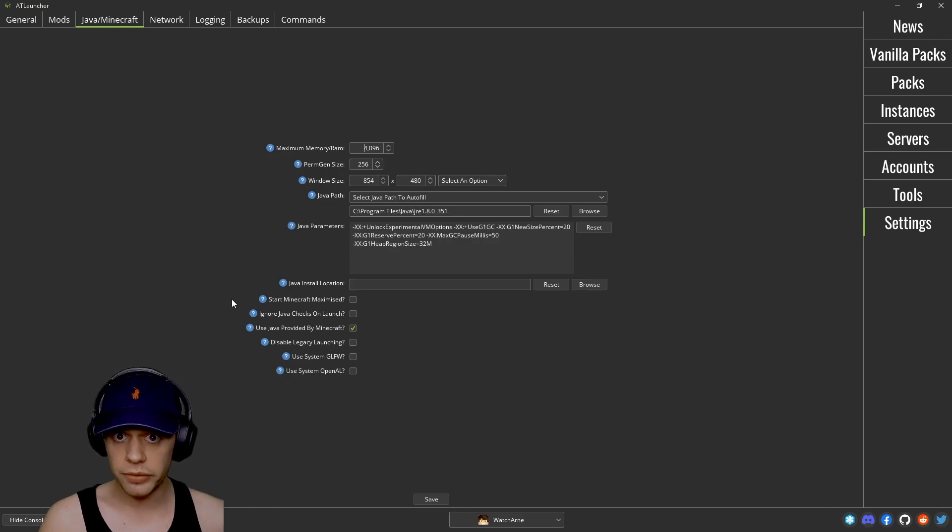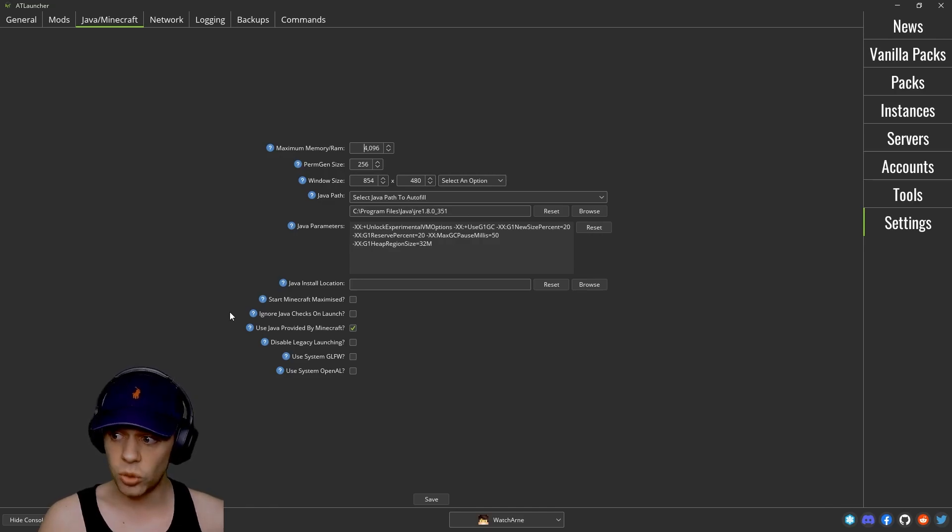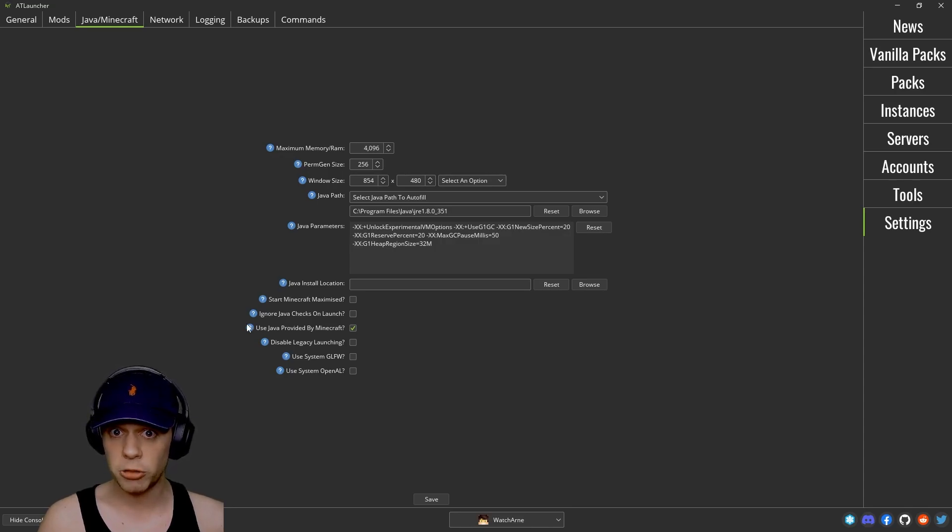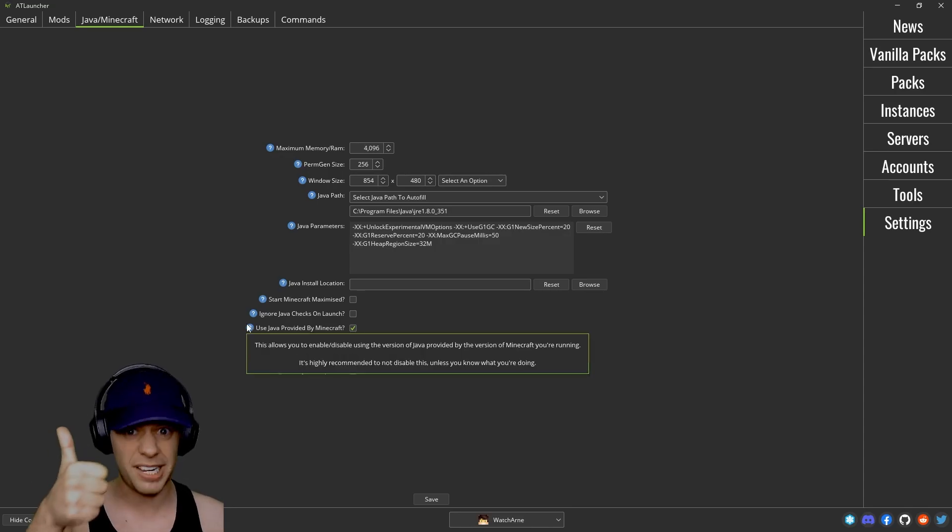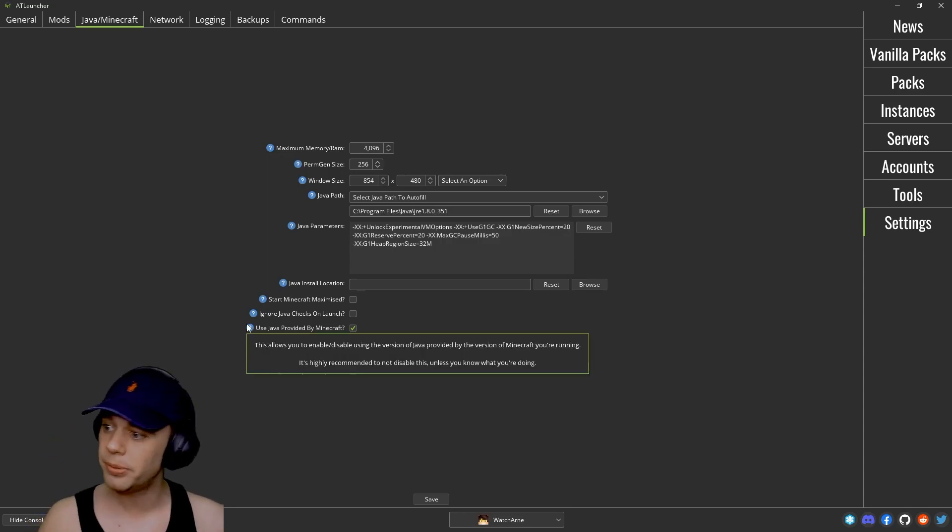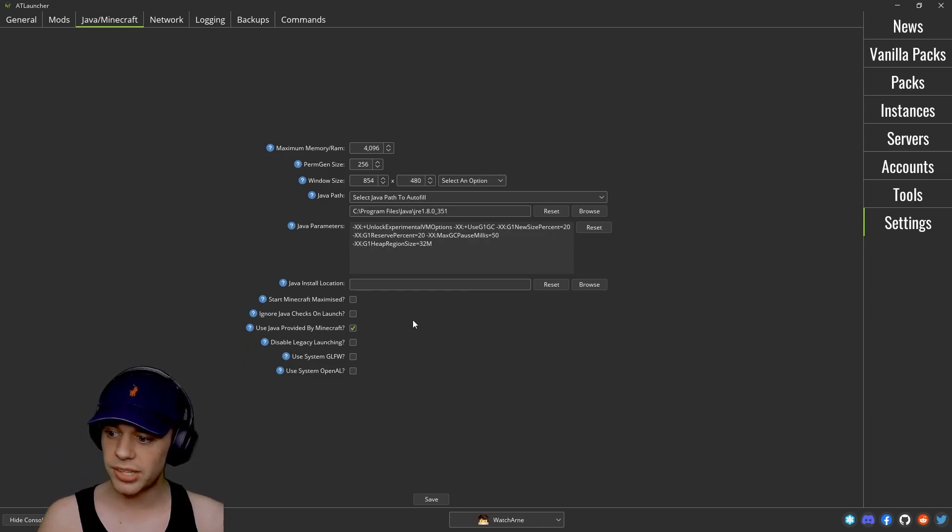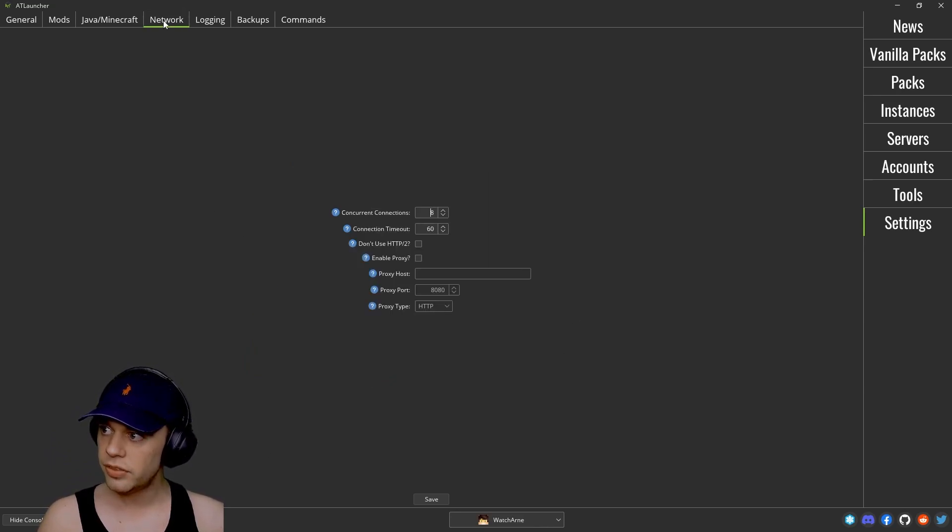Do you want to start Minecraft maximized? Do you want to ignore Java checks on launch? Do you want to use the Java provided by Minecraft? Generally that's going to be a thumbs up. Do you want to disable legacy launching, et cetera? That's all in here.